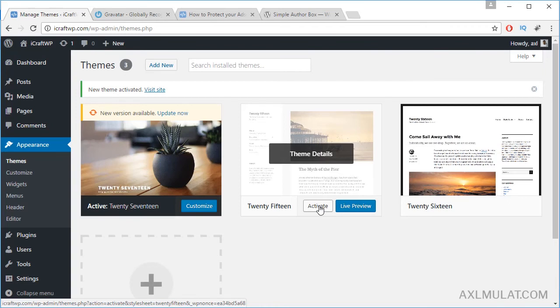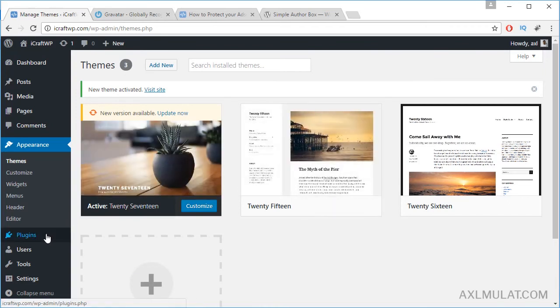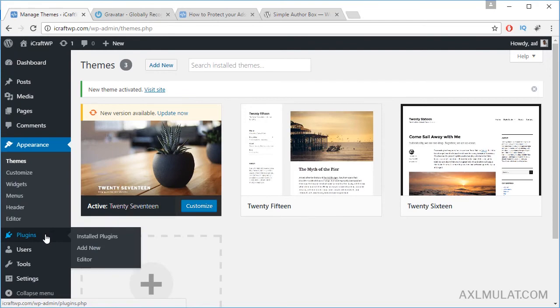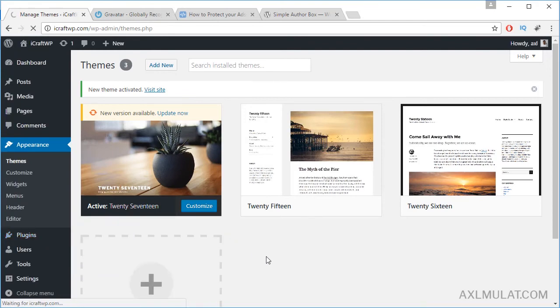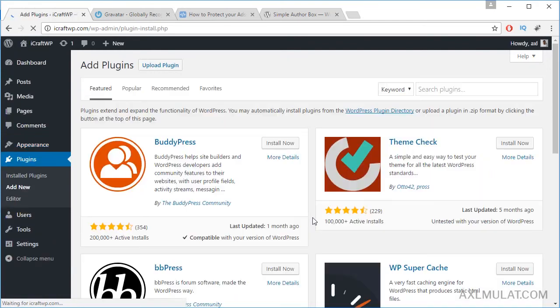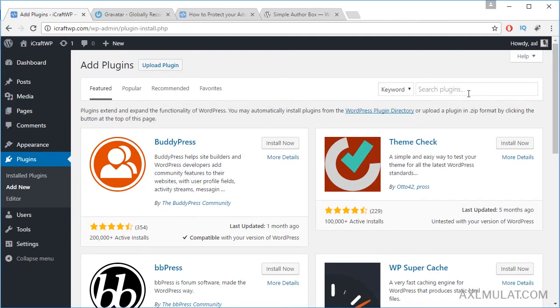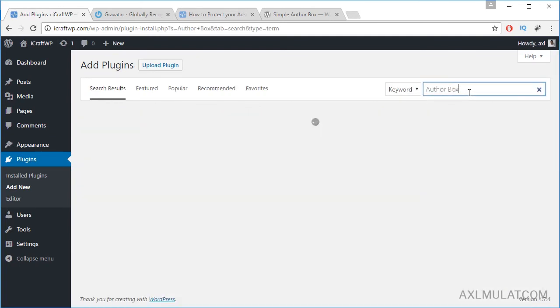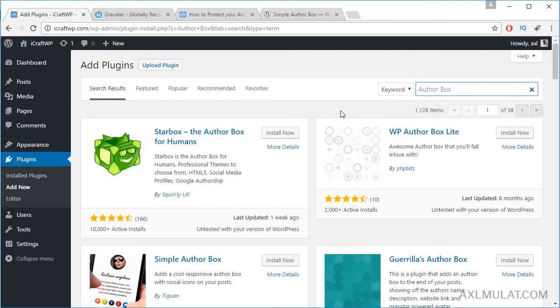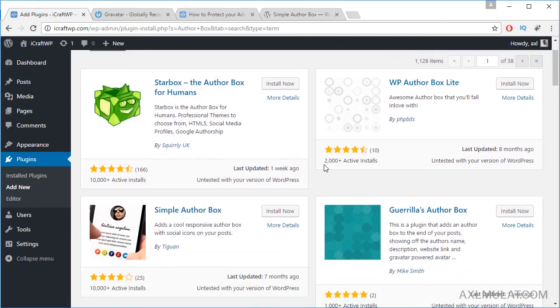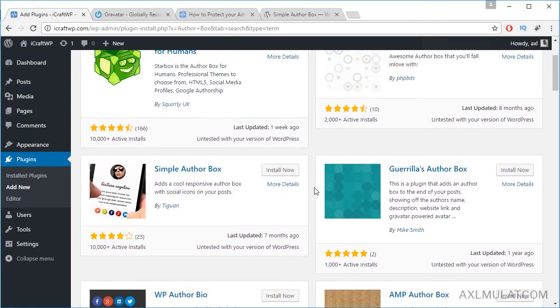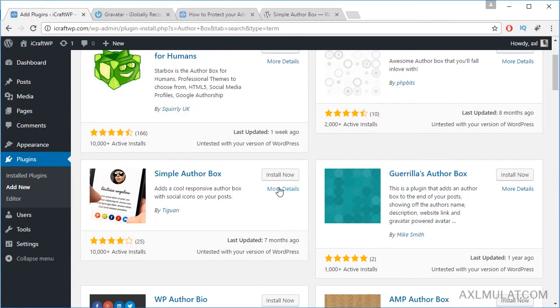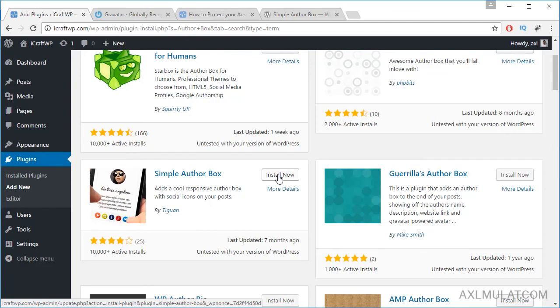Let's go to the plugin section and add new plugin. And let's search author box. And as you see guys, there are a bunch of results about author box plugin. Just choose here with your choice and install and activate. Once you activate and install and configure this plugin, the author box will show underneath the post section.